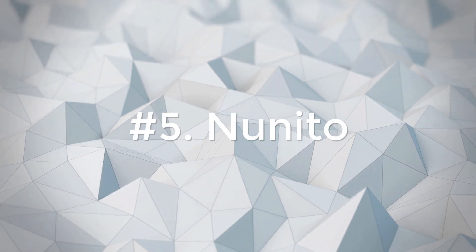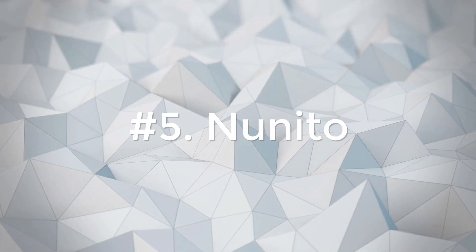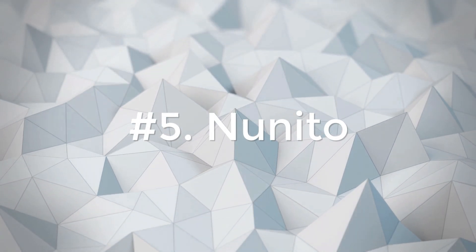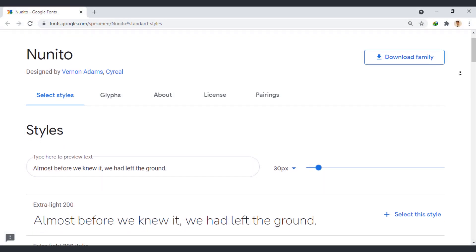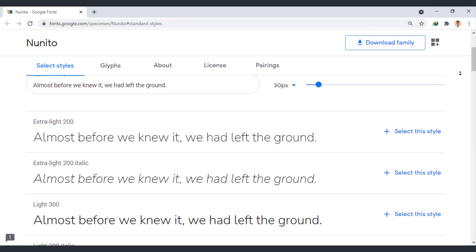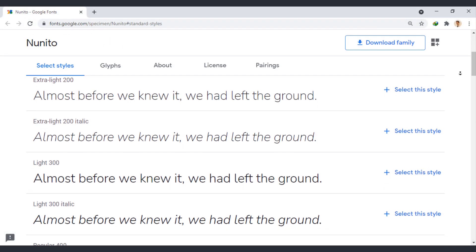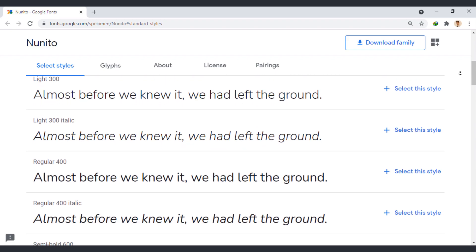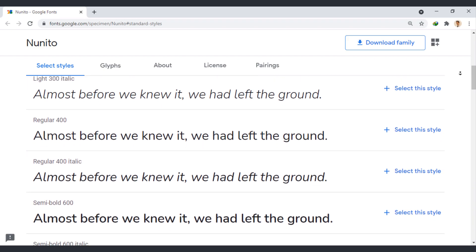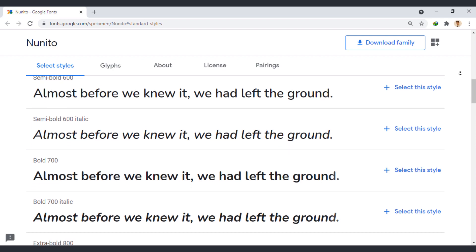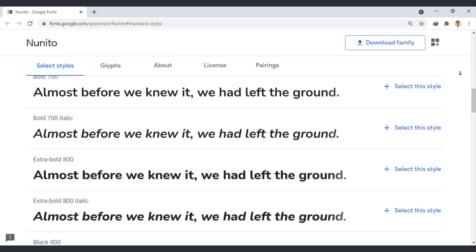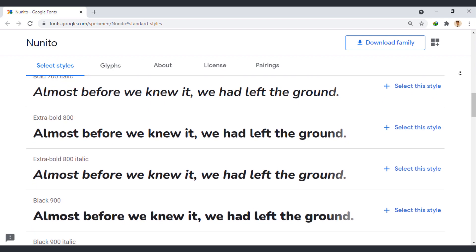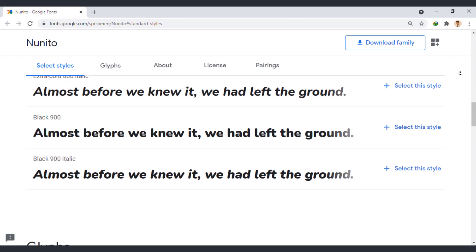Nunito is a well-balanced sans-serif typeface superfamily with a full set of weights. It offers designers two versions - the rounded version and non-rounded version. Both of them can help you create modern and distinctive mobile apps.